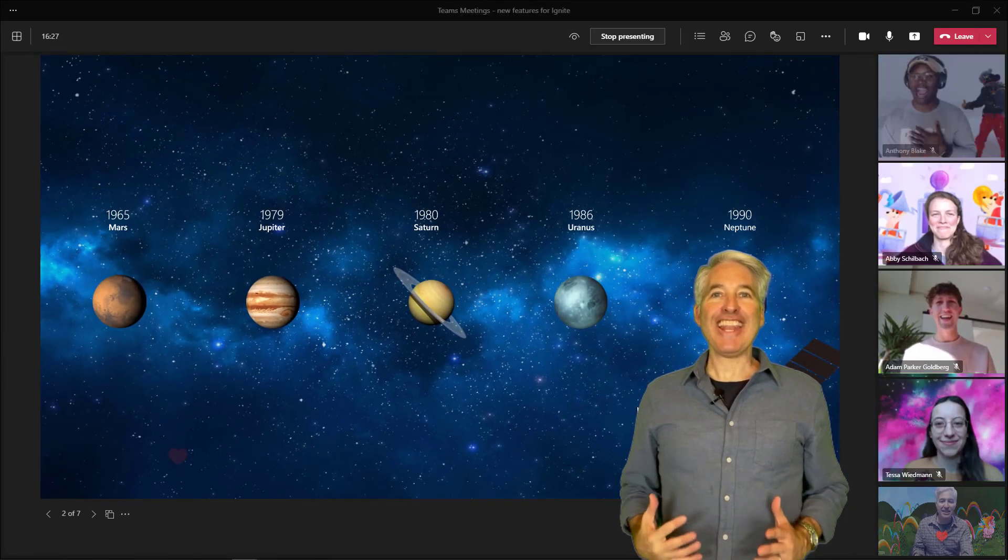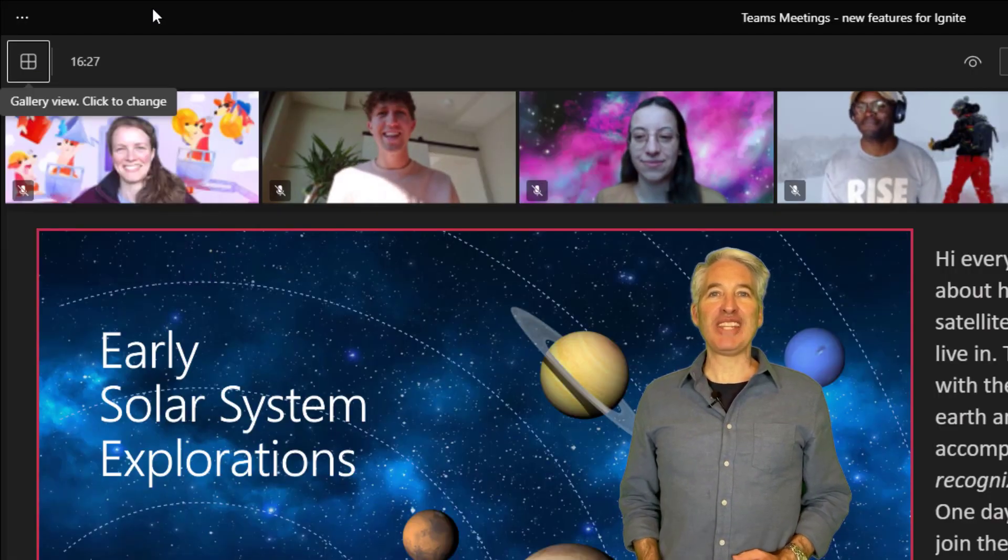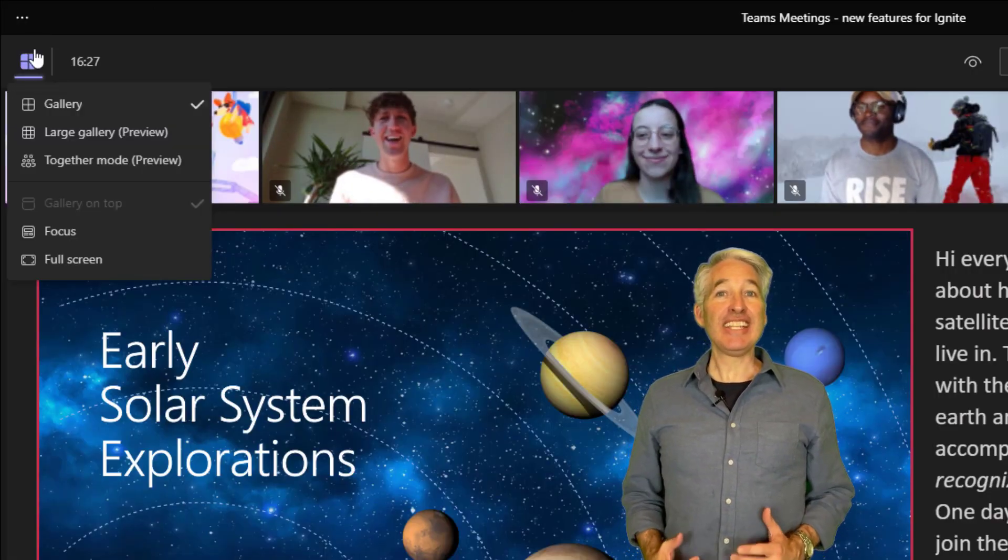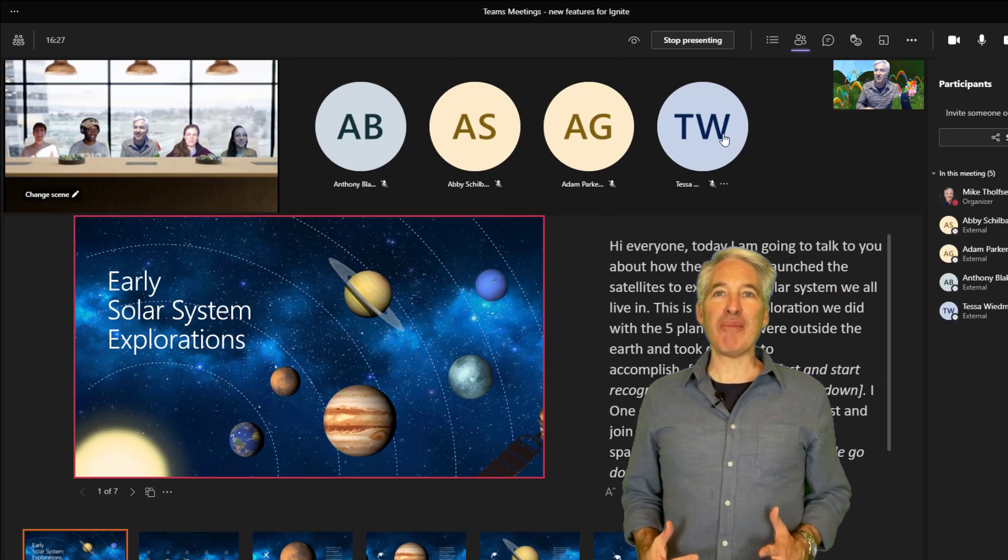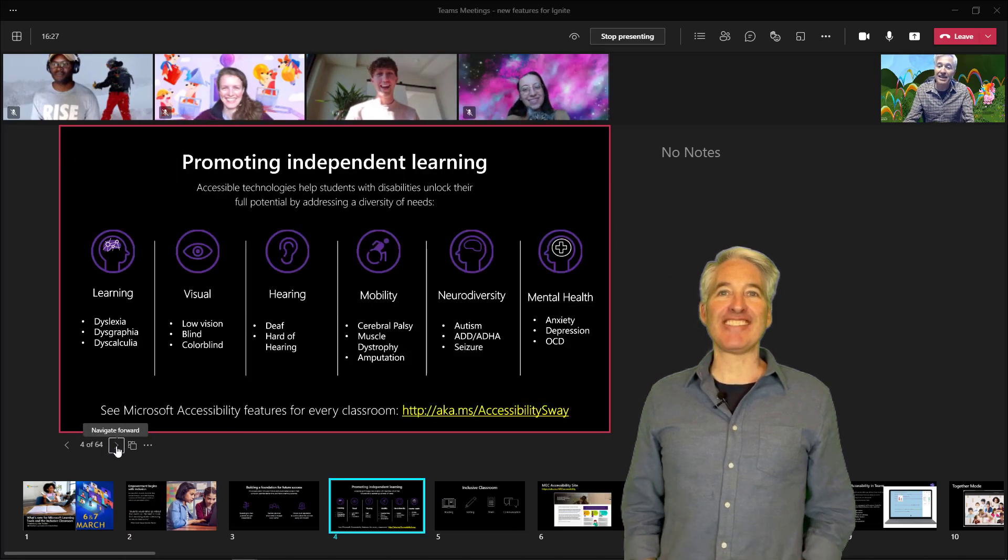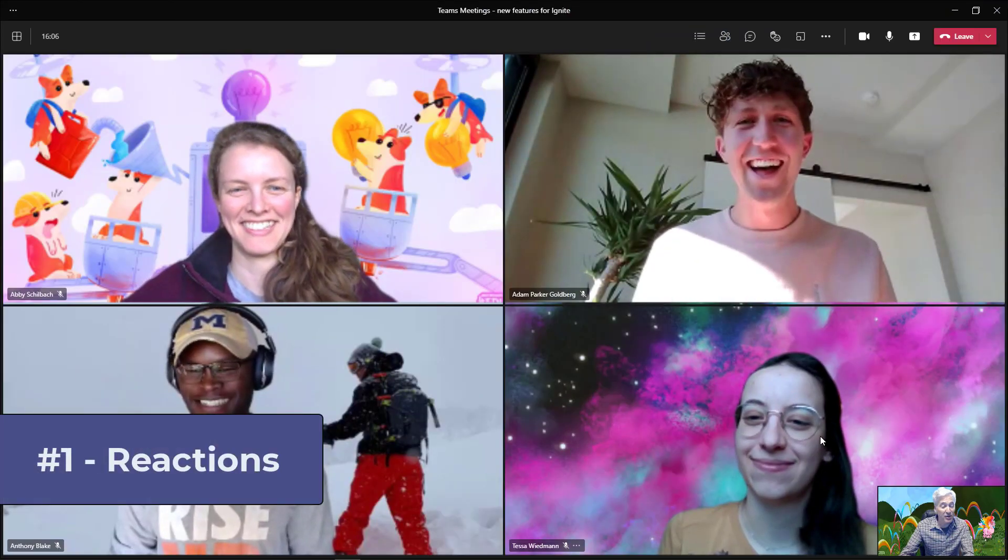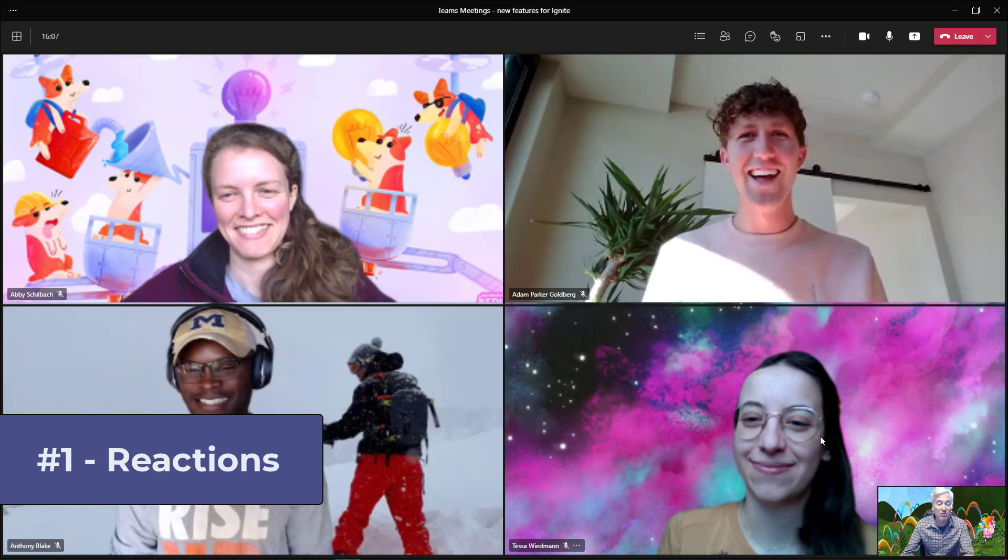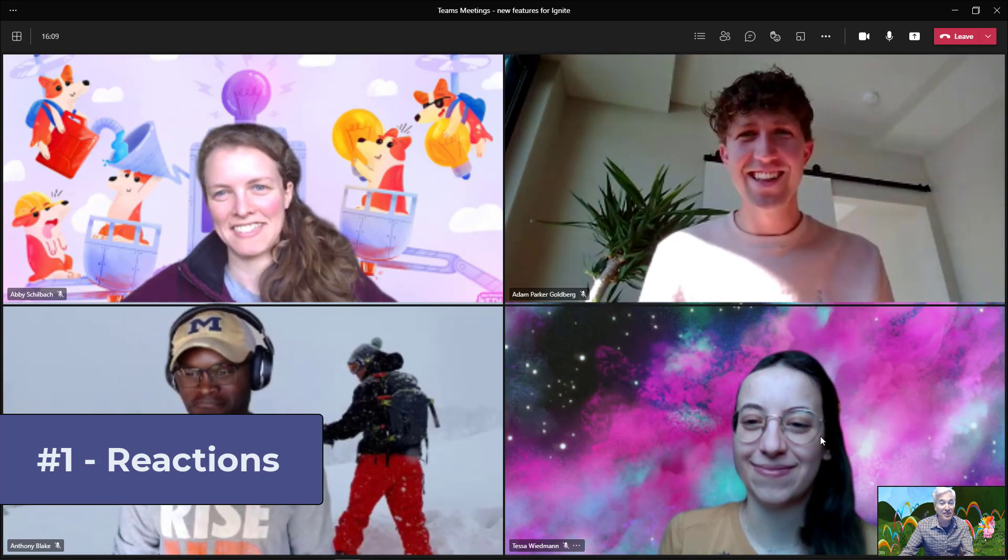I'll be showing nine new features in Microsoft Teams meetings. Teams is always updating and improving their meetings capabilities. So let's get started. The first feature that we're going to show is the new reactions in Teams meetings.